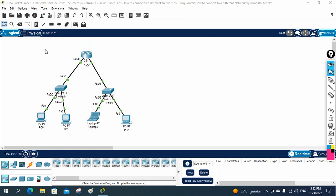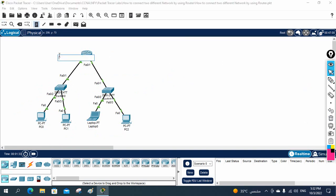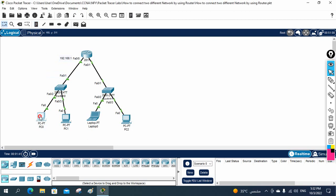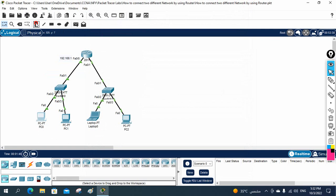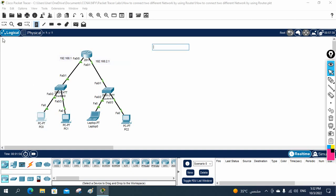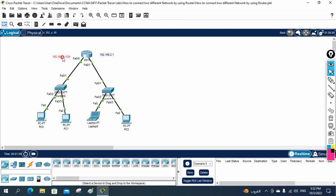Let me write the IP schema we are going to use. I'll use 192.168.1.1/24 on one side and 192.168.2.1 on the other side — two different IP schemas, two different networks. The first IP will be assigned to interface FastEthernet0/0, and the second IP will be assigned to interface FastEthernet0/1.